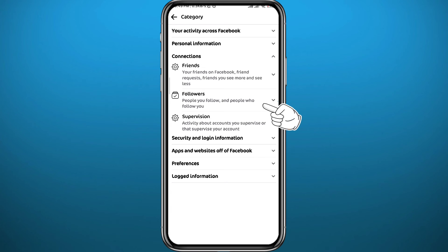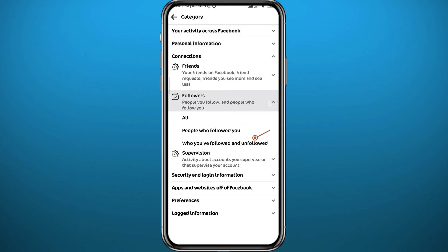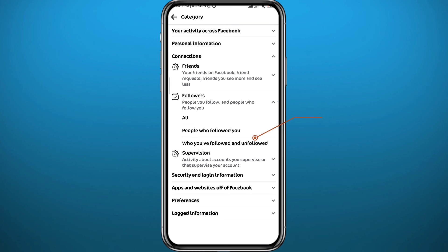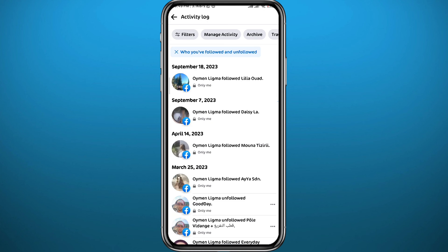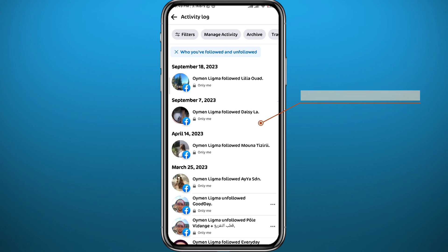Another list will pop up. From here, you can tap on Who You've Followed and Unfollowed. Just like that, you find every single person that you have ever followed on Facebook and even the people that you have unfollowed. That's basically how you can find your following list on Facebook.